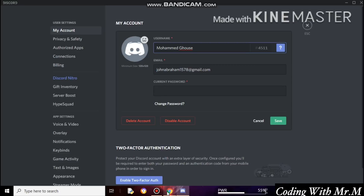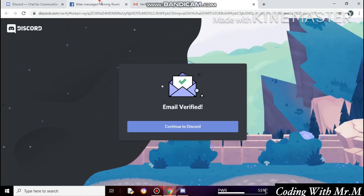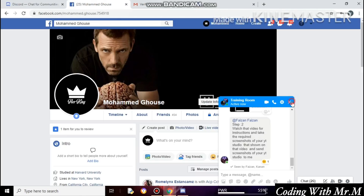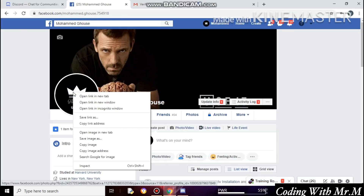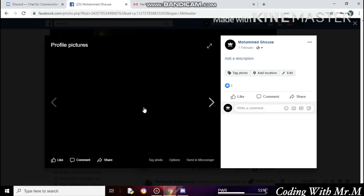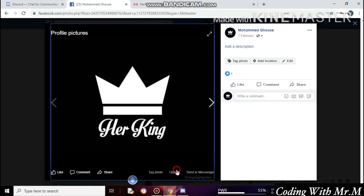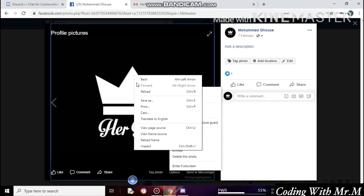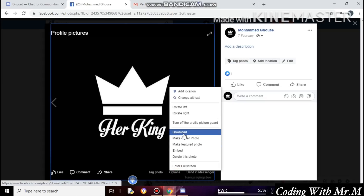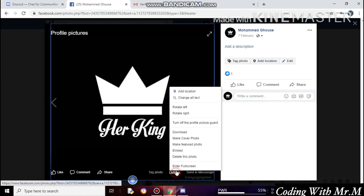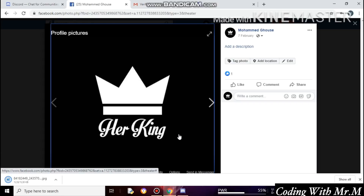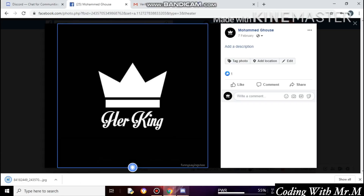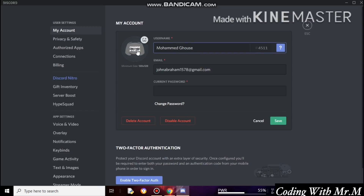Go to Facebook — this is my profile picture. I need to download it because I don't have it on my PC desktop. Click on Options for downloading, then click Download. It was successfully downloaded.